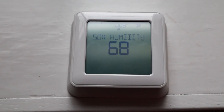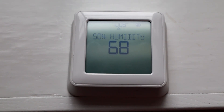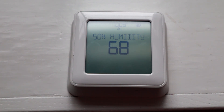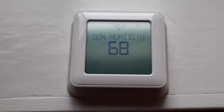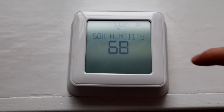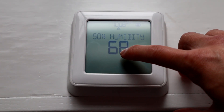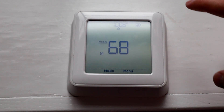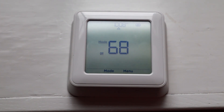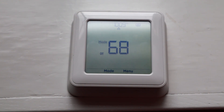Hey guys, so today I'm going to show you how to do the scheduling function on your MHK2 thermostat. To start, this is only going to work if you don't have Kumo Cloud.